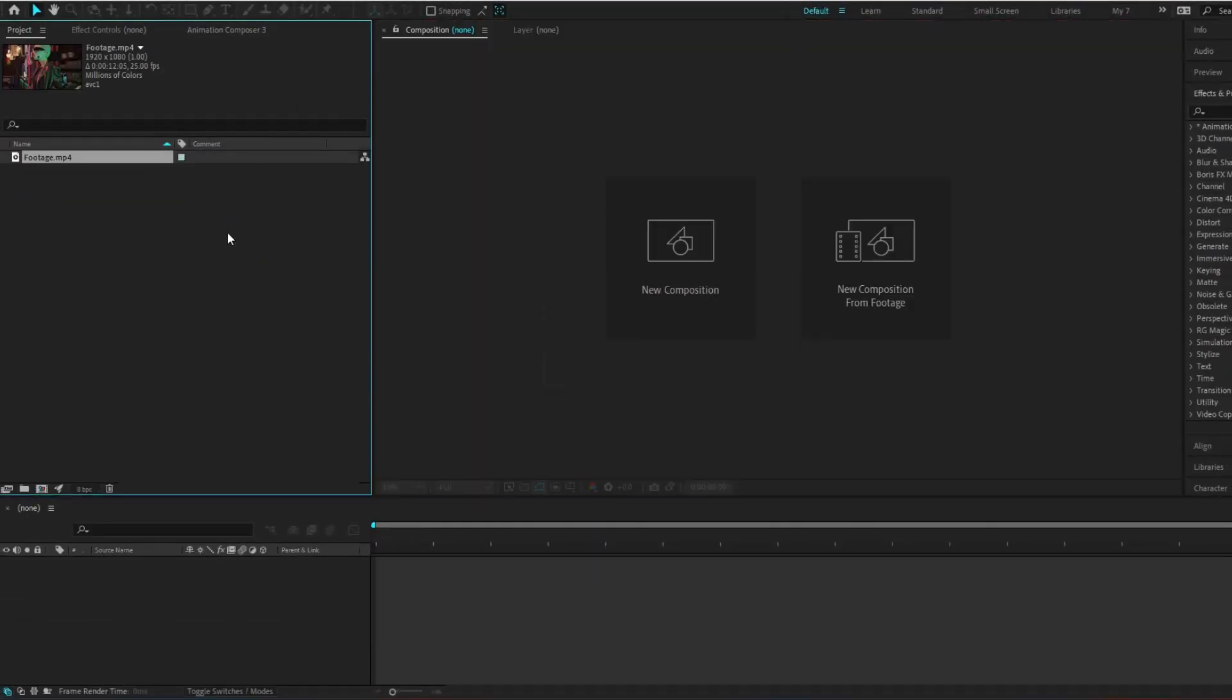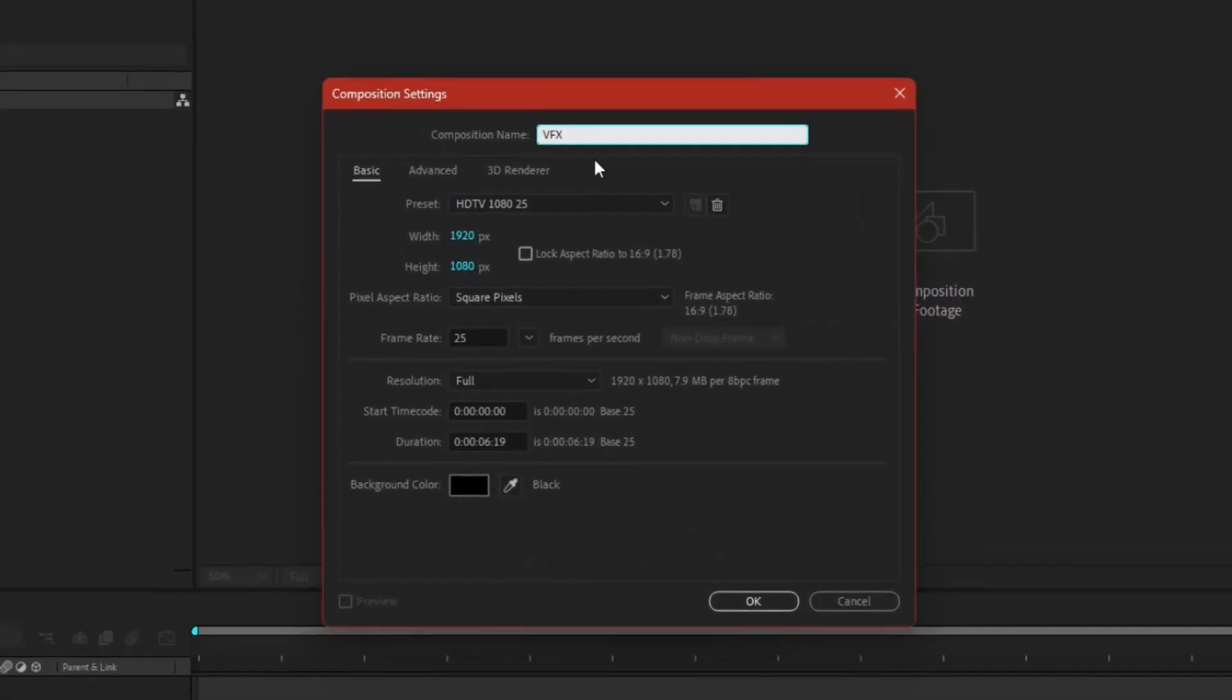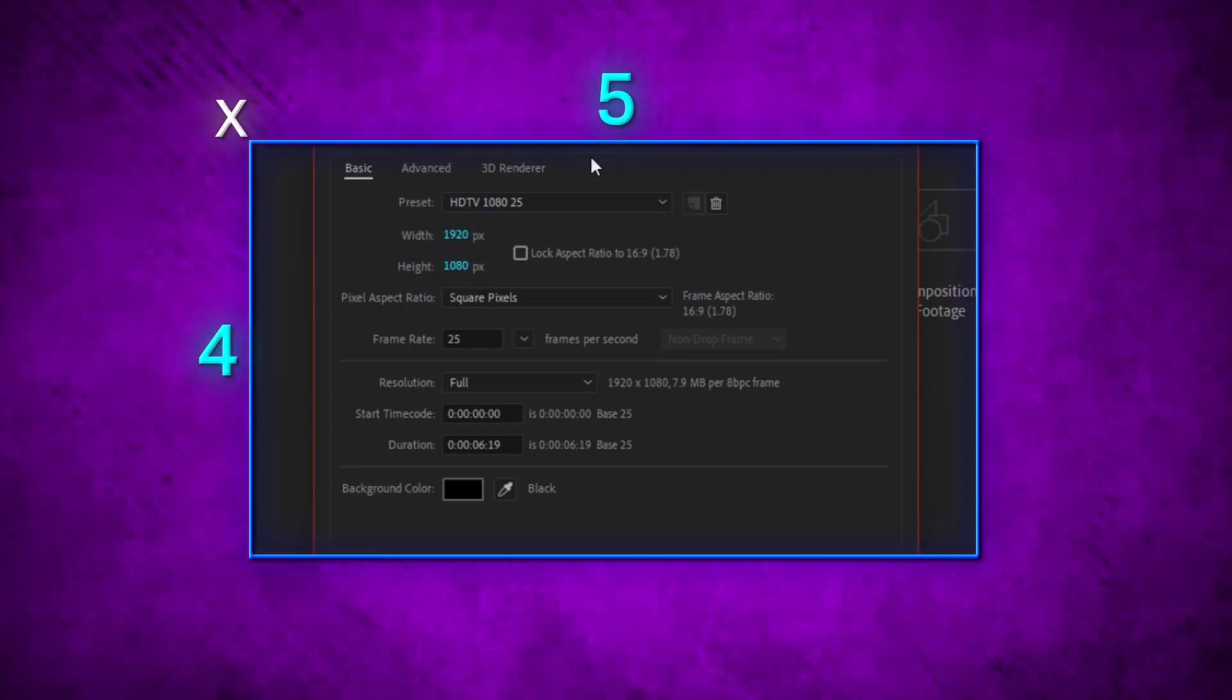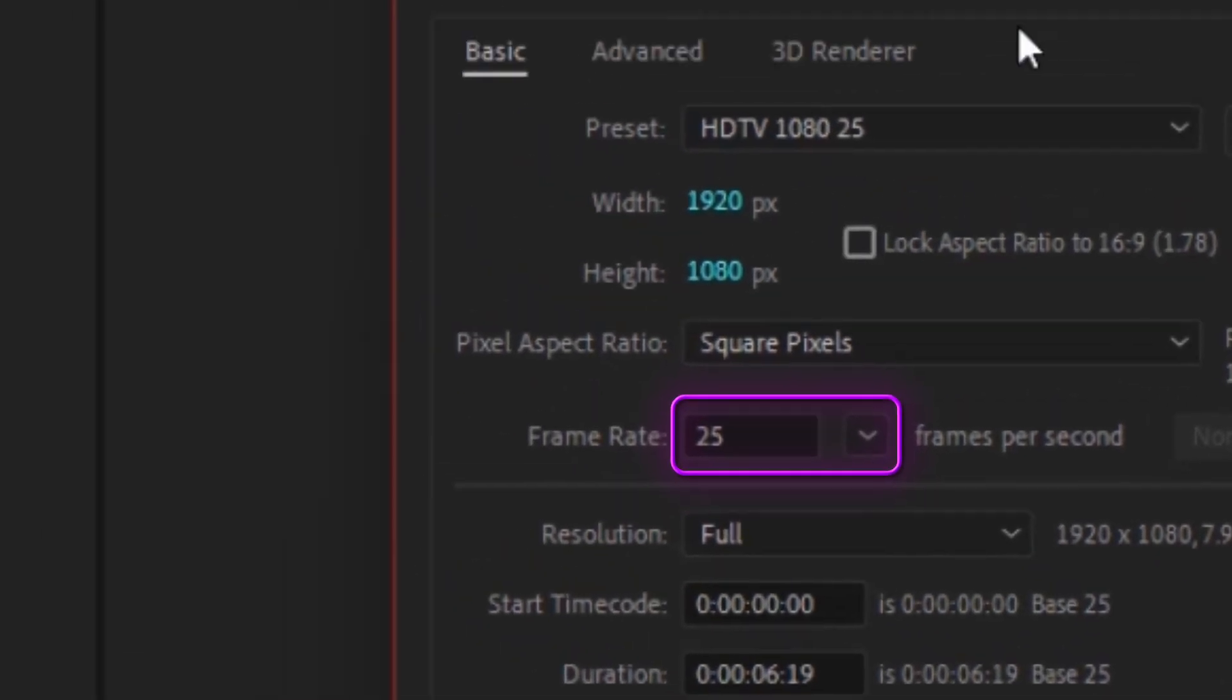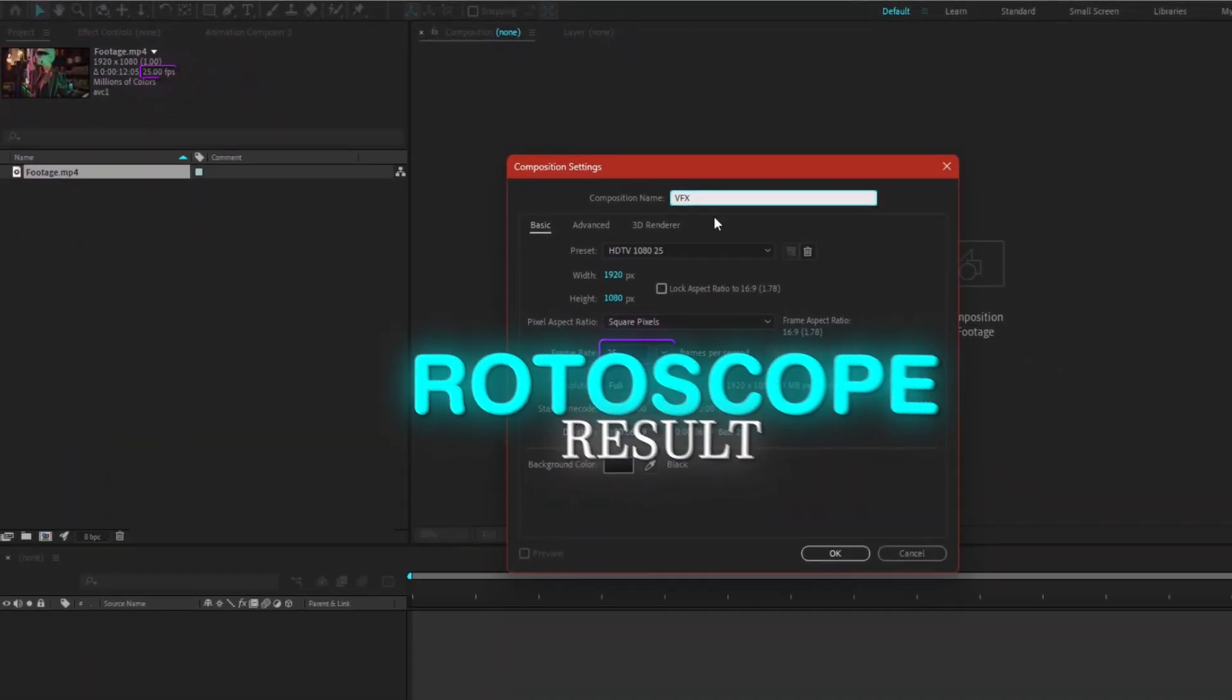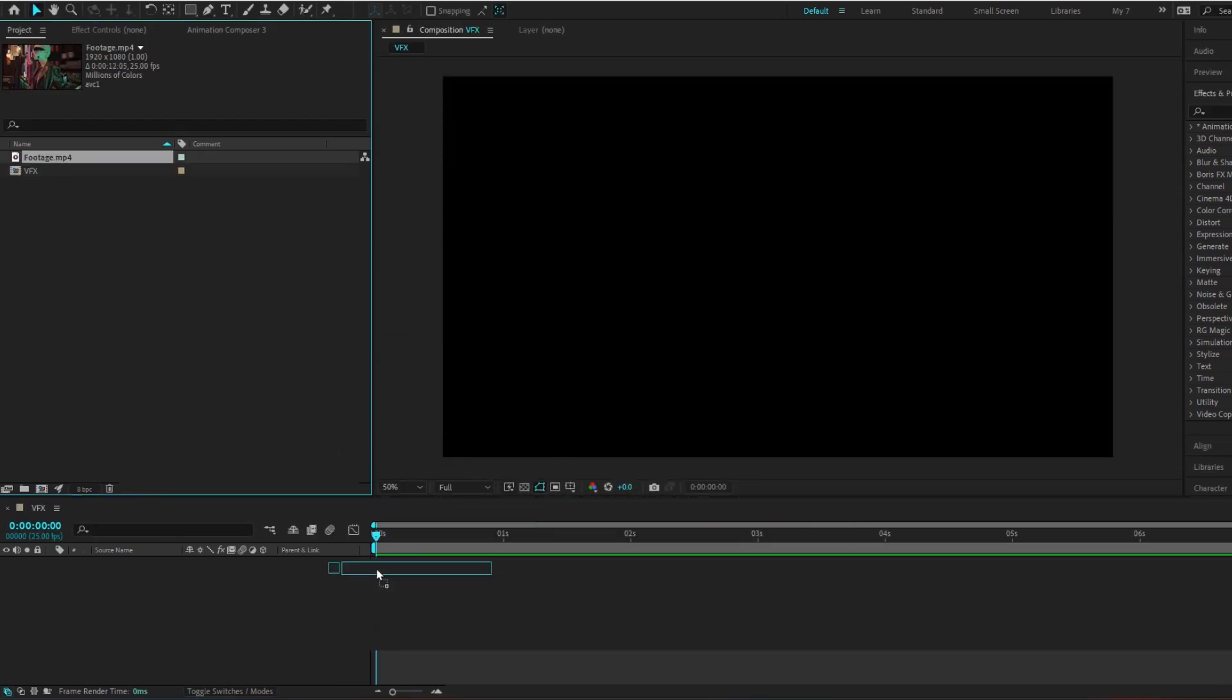Import your footage and create a new composition. We'll call it VFX. Aspect ratio 1920 by 1080. This is a 4 by 5 aspect ratio. Frame rate, sync it with your footage for that buttery smooth rotoscope result. Hit OK. Drag your footage down the timeline like this.